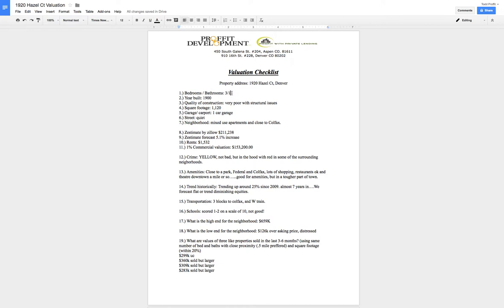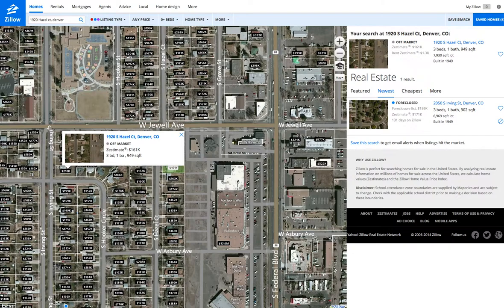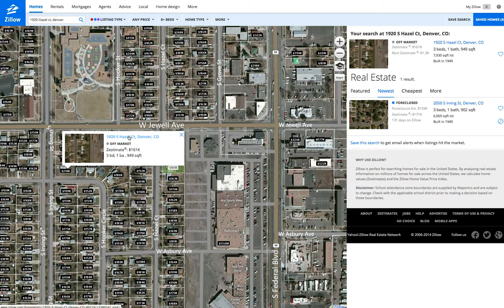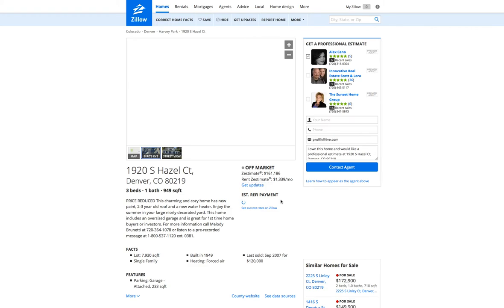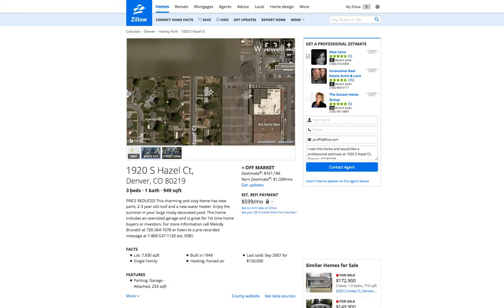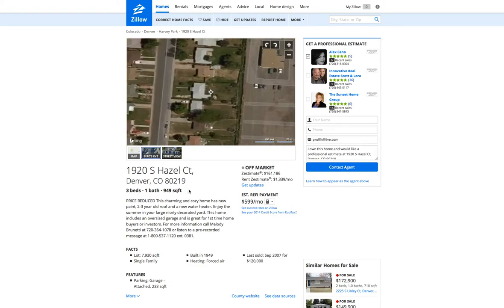So now we have our Hazel Court Valuation Checklist. We obviously have to fill all these forms out, right? So I just go to bedrooms, bathrooms. Now I start referring back to my Zillow page, right? So it's off market. It doesn't look lived in. Those are two good signs. It means someone probably wants to sell that property. So your first two properties, great job. They're both three bedroom, one baths.